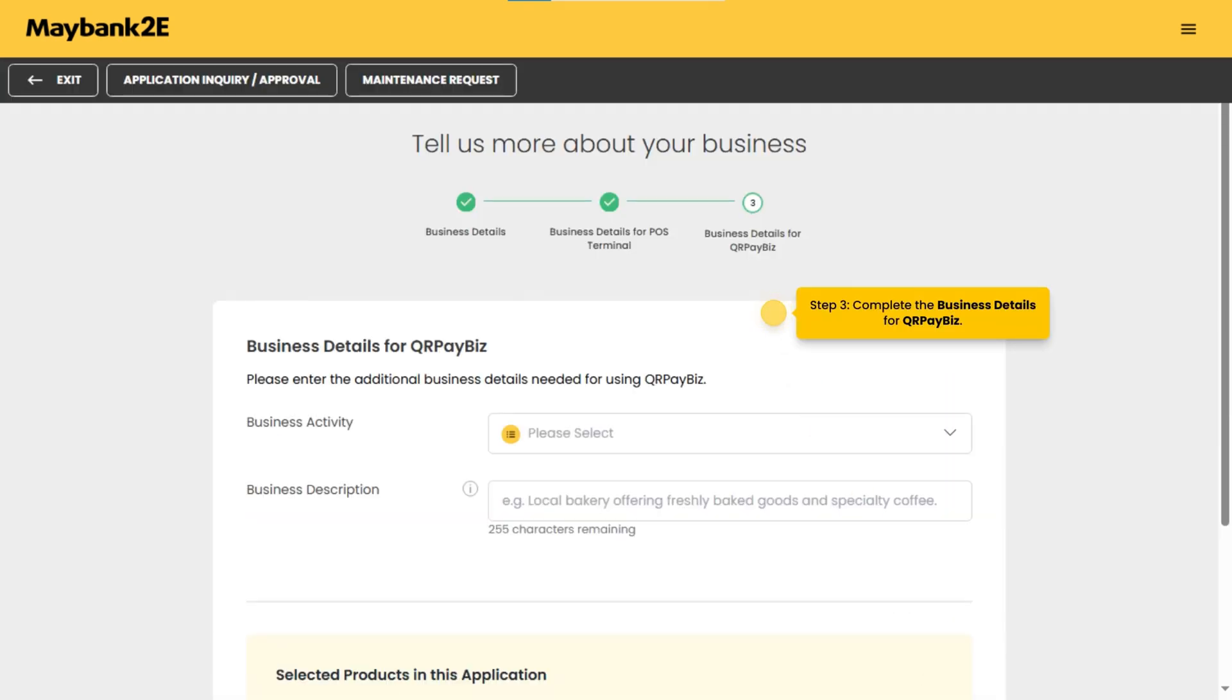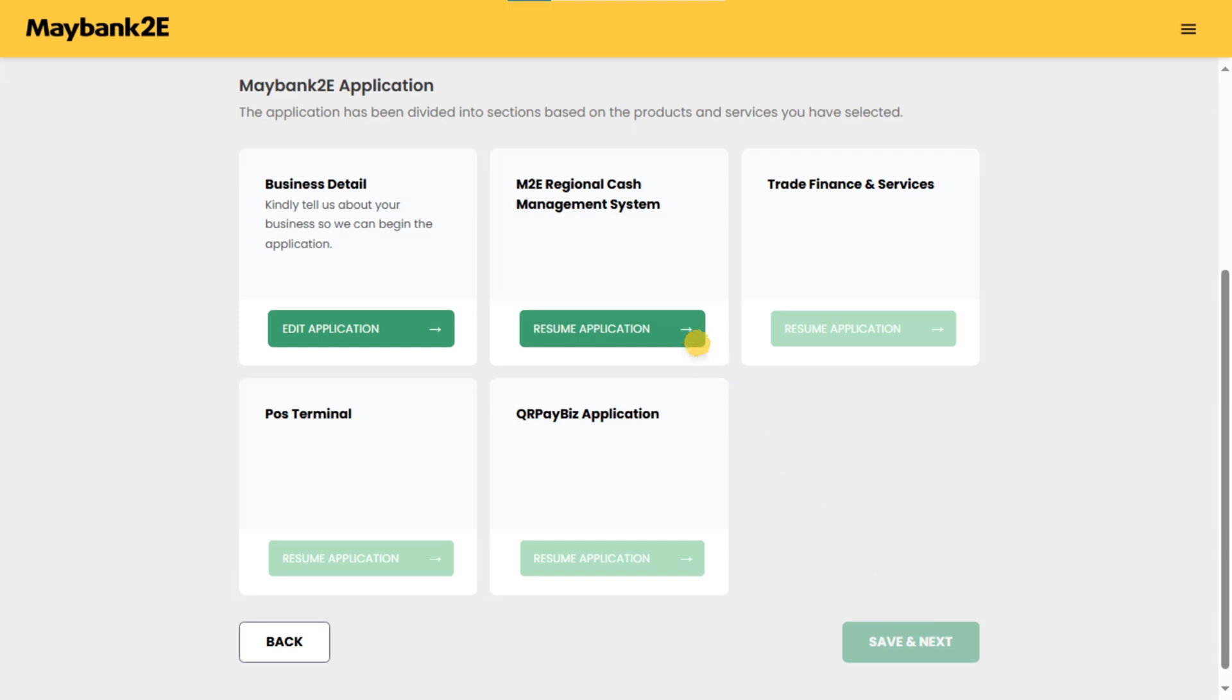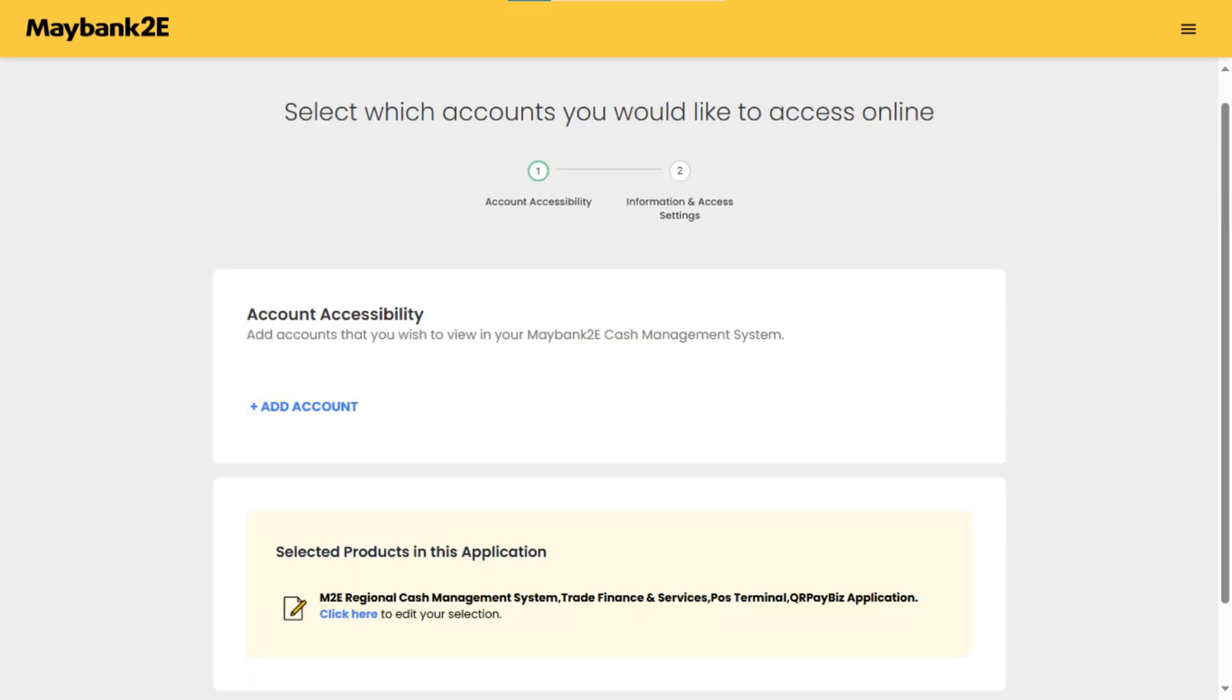Step three: complete the business details for QR Pay Biz. Now let's continue to provide your details for the M2E RCMS account accessibility. Add in accounts that you wish to view under M2E RCMS.